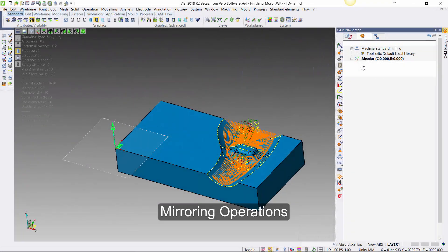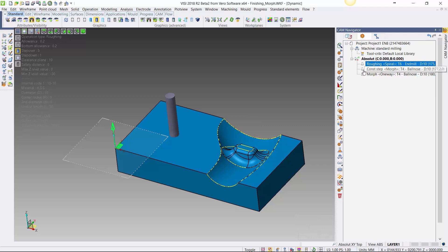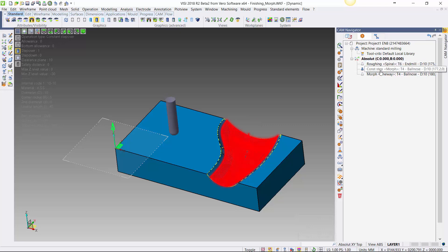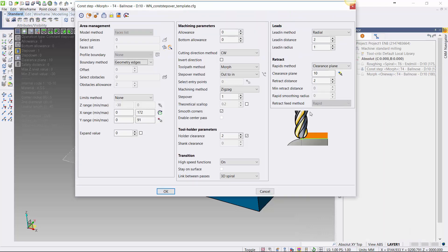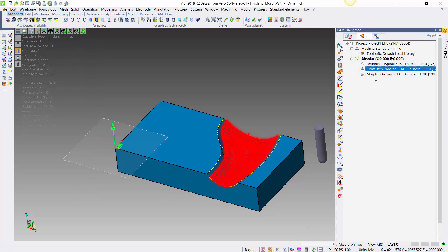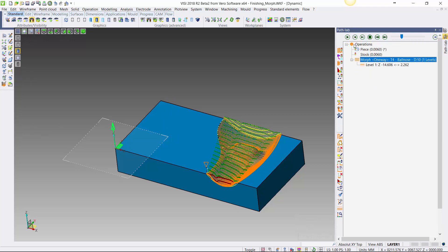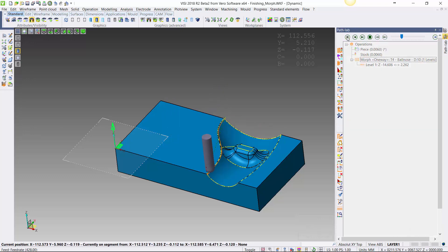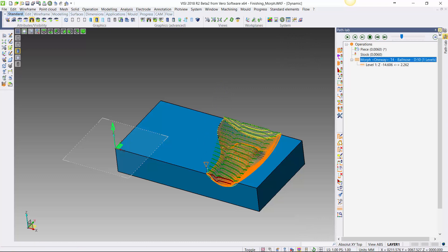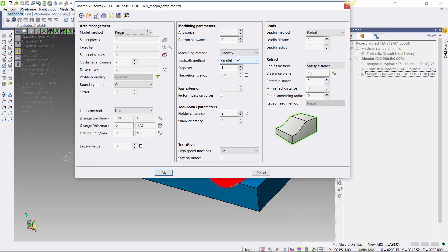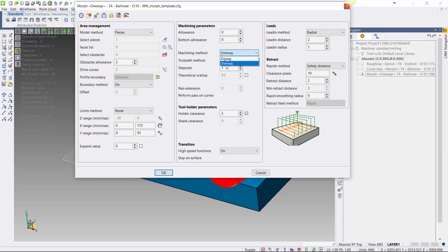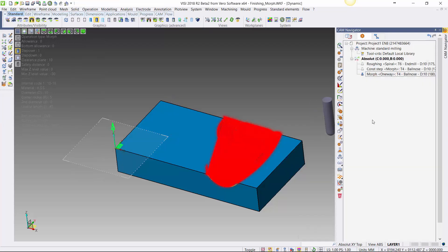For the new mirror operation function, we can see here we have three operations activated on this project. We're looking at whether the auto rebuild is activated, because this will be influenced when we do the mirroring — it would automatically rebuild on the morphing operation. We're going to check the cutting direction, which we will see reversed when we mirror the toolpath itself. Everything will be maintained when we do the mirroring function.